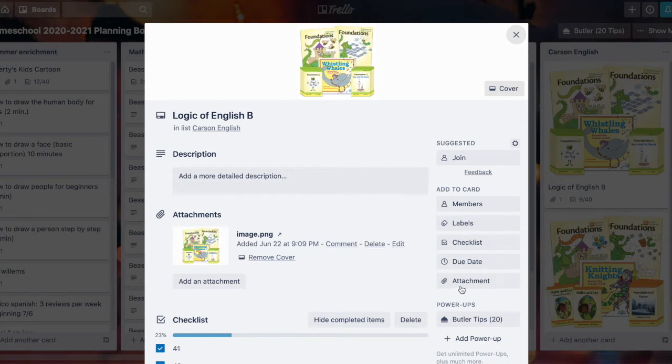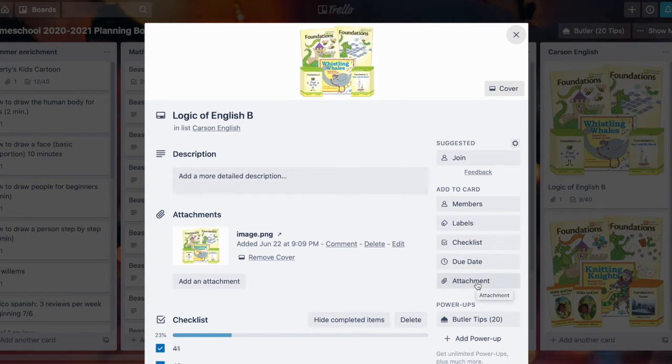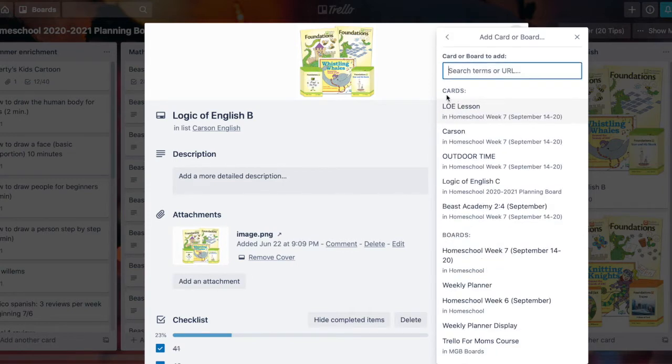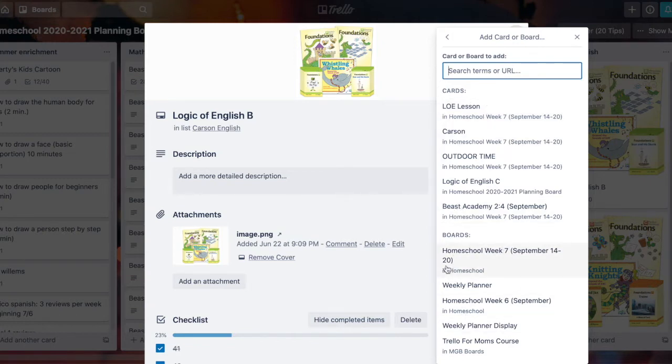Let me show you how I did that and while I do it I'll make a neat little loop. If I click attachment and go up to attach from Trello, you'll see this Logic of English Lesson card right here. You'll also see several boards that I've used recently down here and several other cards that I've used recently.